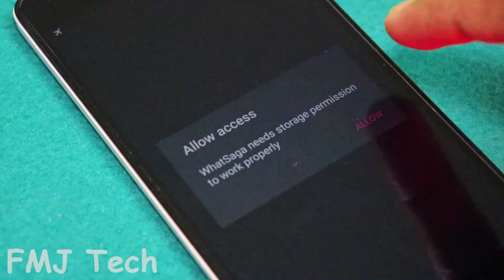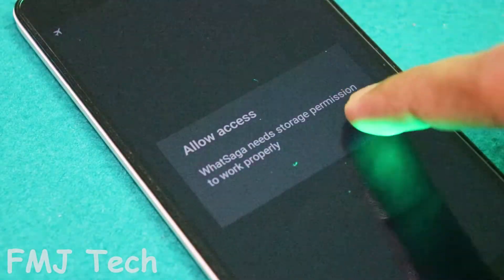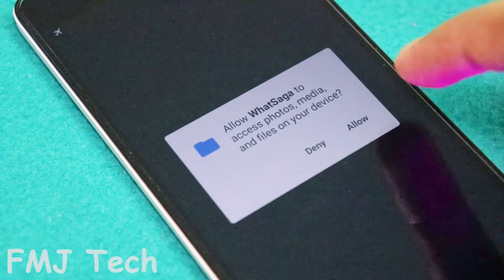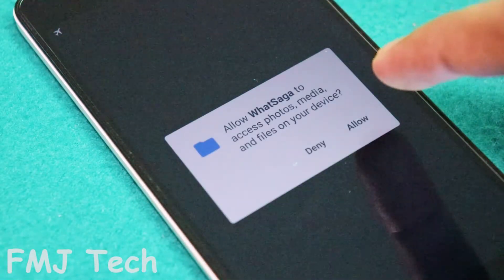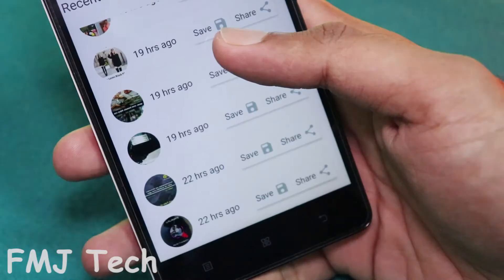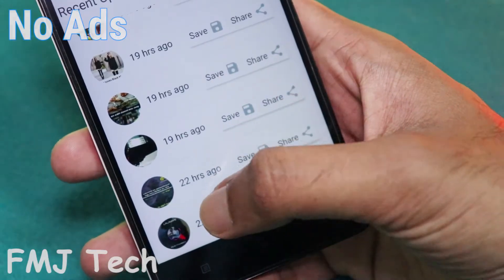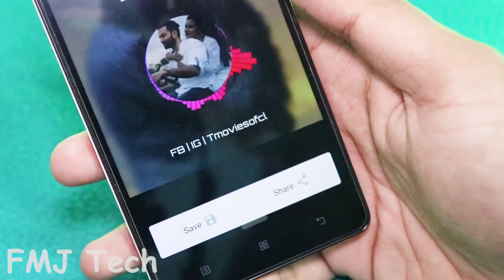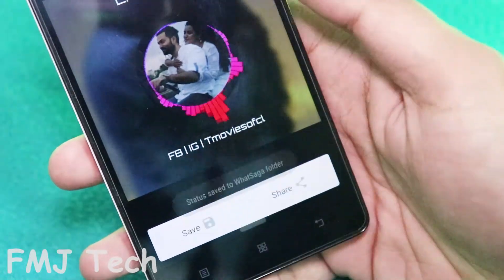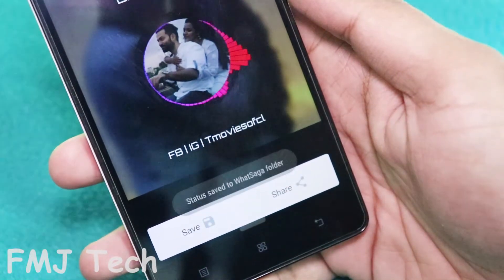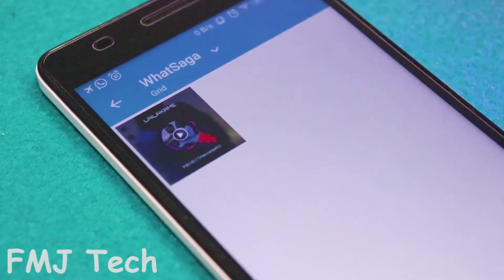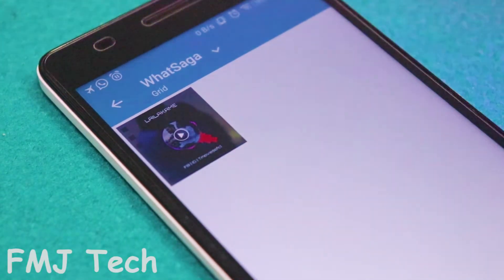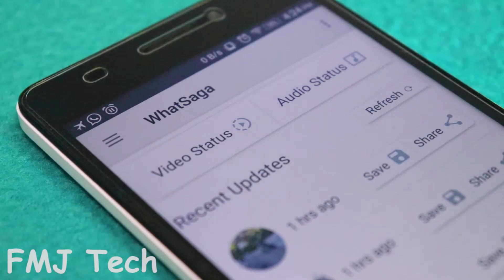When you open this application, it asks for media permission — just allow it and you are good to go. It stores all the photo and video status from your WhatsApp, and you can easily download them from here. Extremely cool feature.